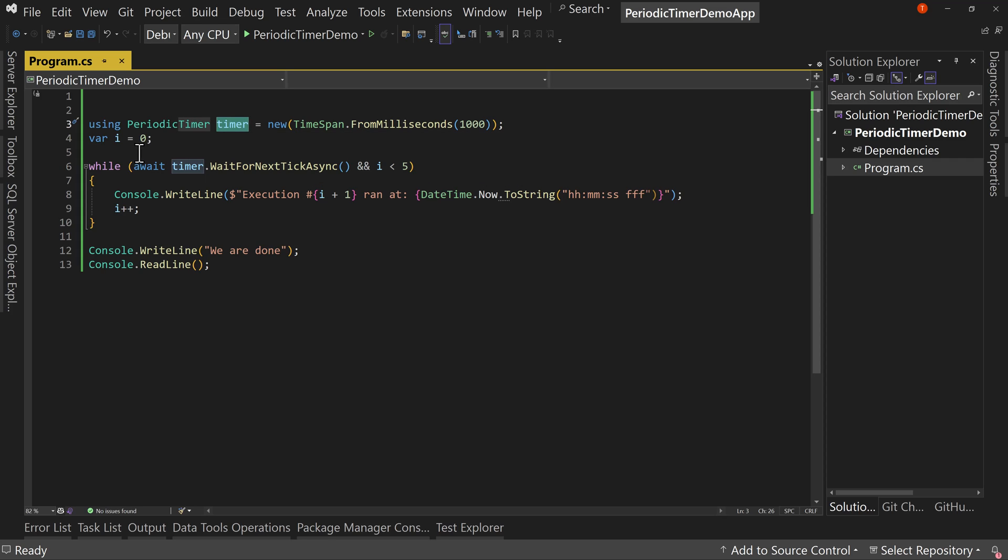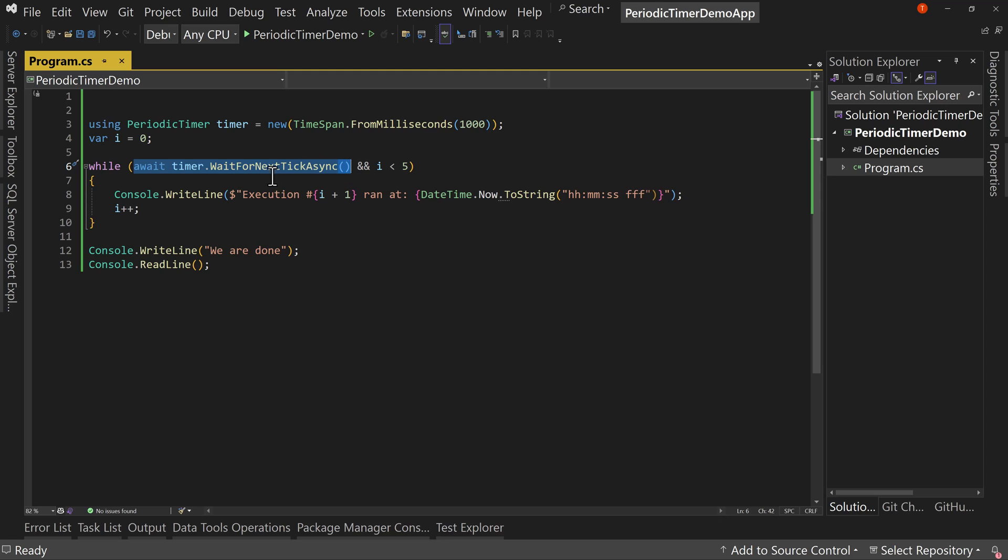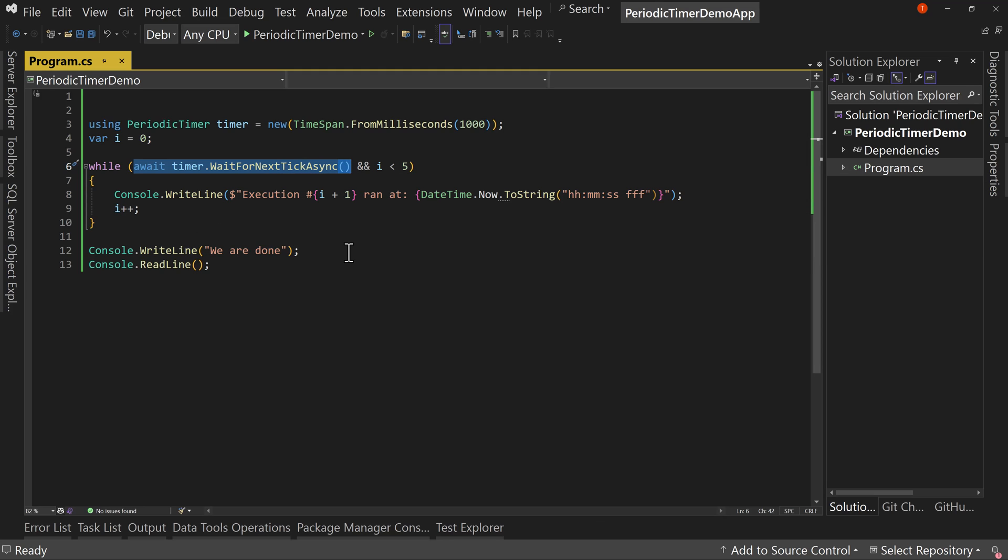Now what I've done here is I create a while loop and I said while await timer.WaitForNextTickAsync. What that means is it's going to wait for that timer to complete and it's going to then do something in this code.